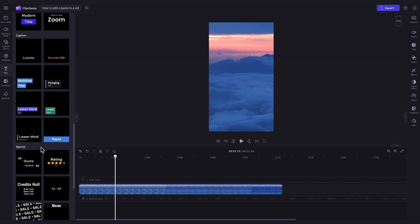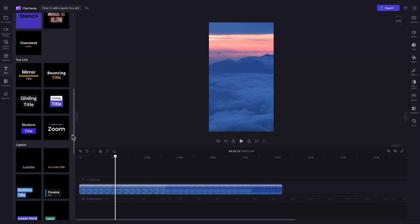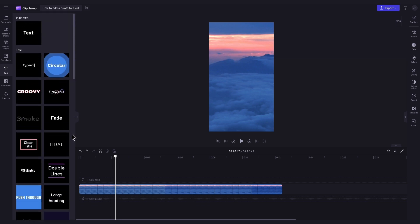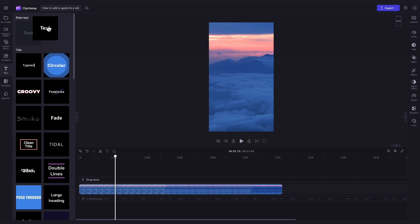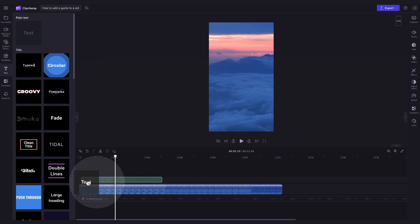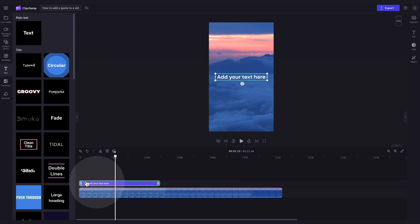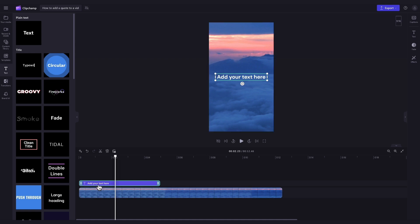But for this style of video, we recommend keeping it simple to suit the current trending social media quote videos. I'll therefore be using the plain text option. So to add it to the video, drag and drop that text into the timeline, placing it on top of your video asset.